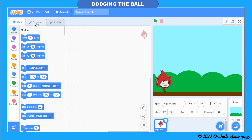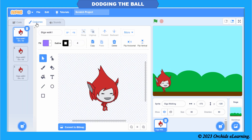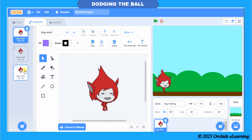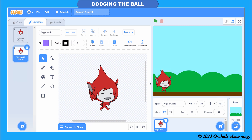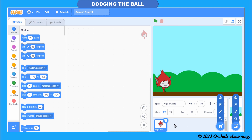Click on the sprite and go to the Costumes tab. It has three costumes, but we will be requiring only the first two to show the walking animation of the sprite. So click on the last costume and delete it.